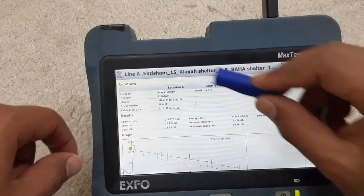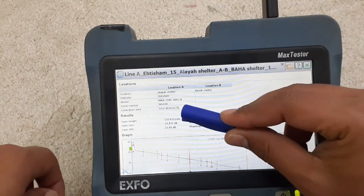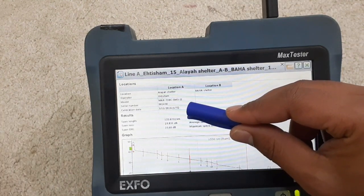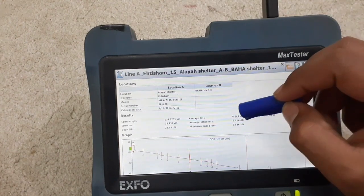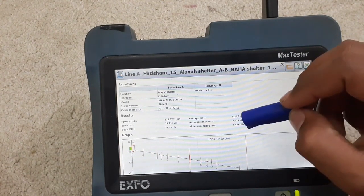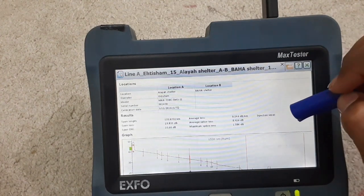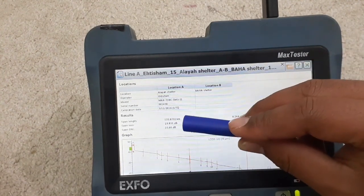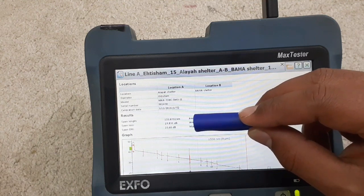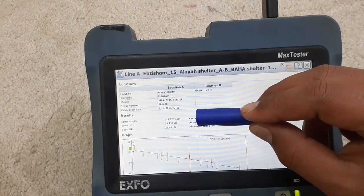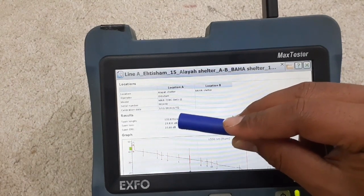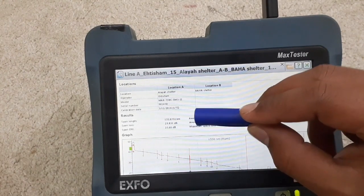You can see here the span length is 122.0 kilometers. It also shows average loss, average splice loss, maximum splice loss, injection level, and span order. This section shows the length, and this section shows the losses in dB.